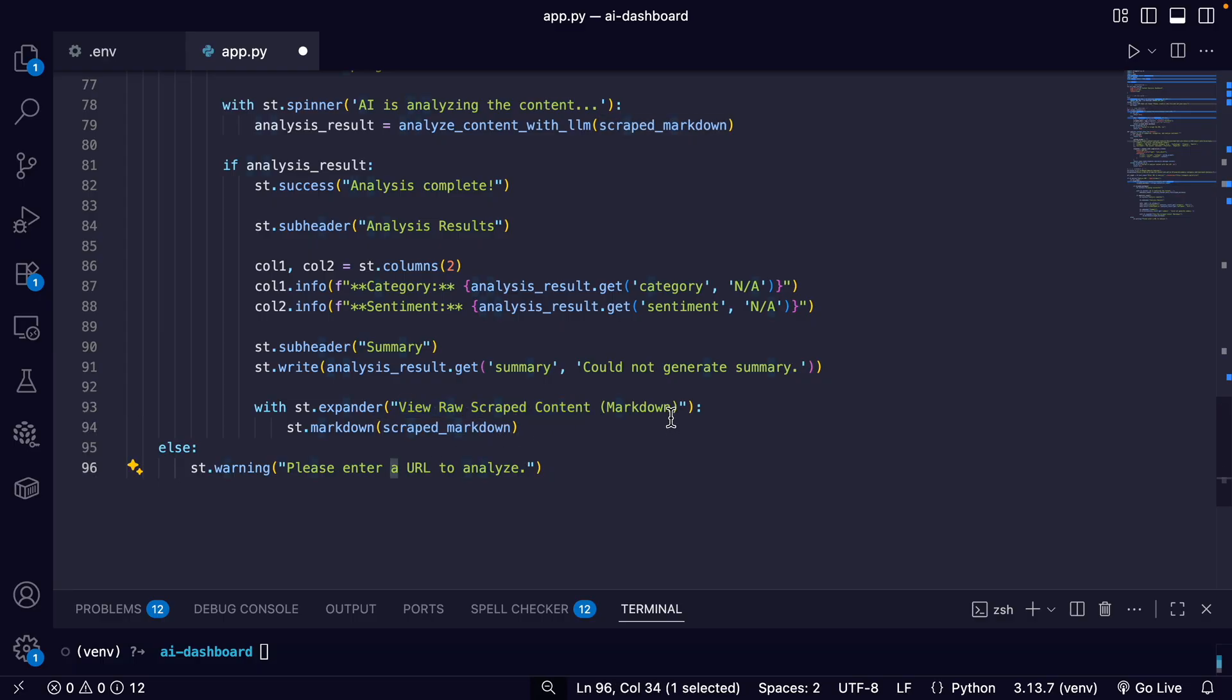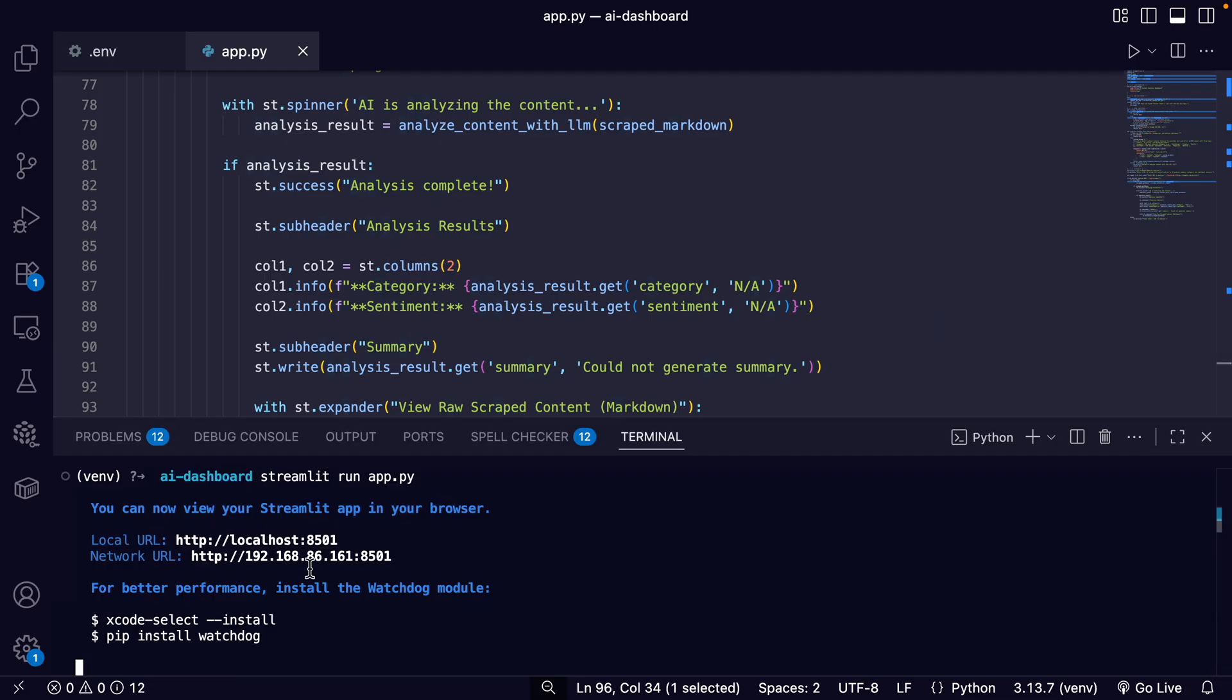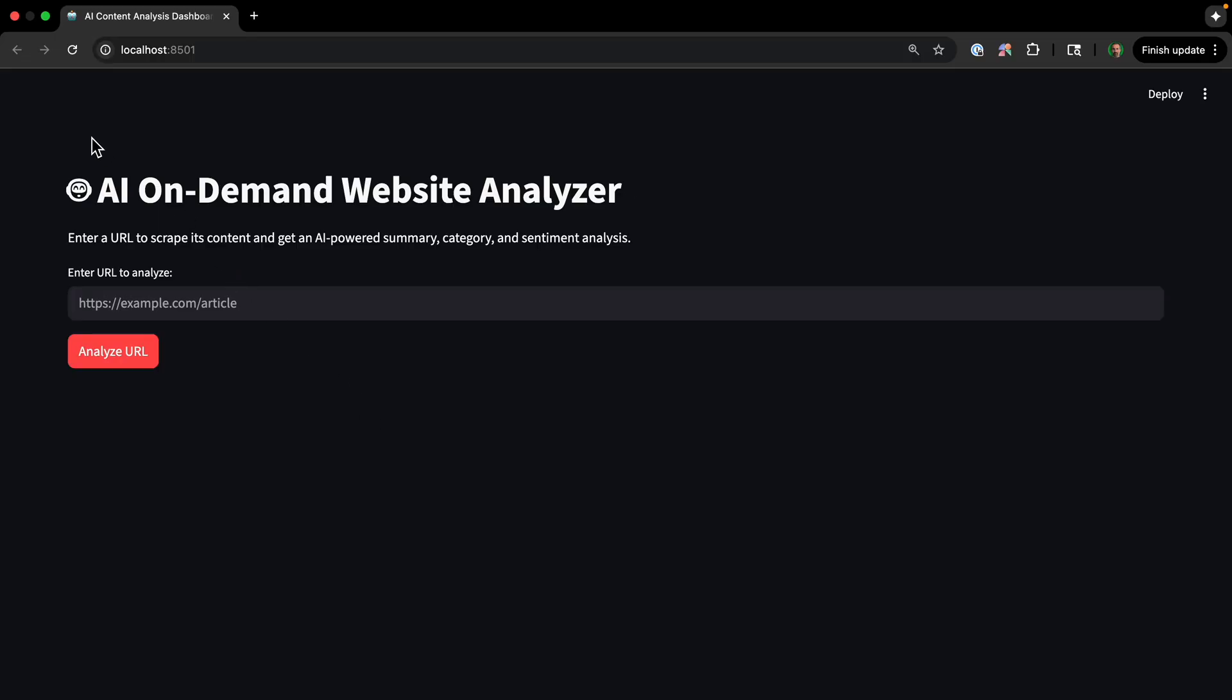And then it's also possible to view the raw scraped content. So it's actually pretty quick and straightforward. So let's see it in action. Over in the terminal at the bottom, streamlit run app.py. Okay, we can see the URL to go to. So this is what it looks like.